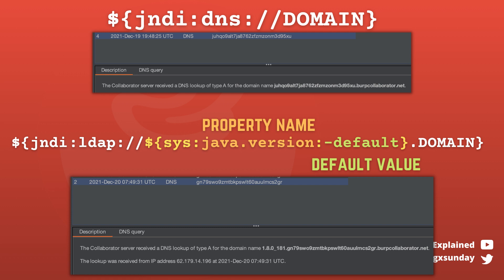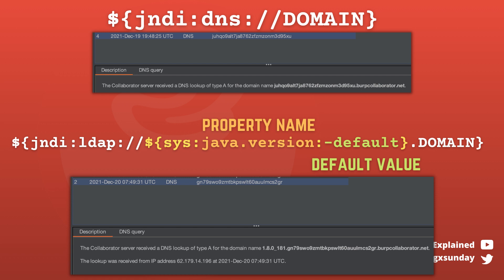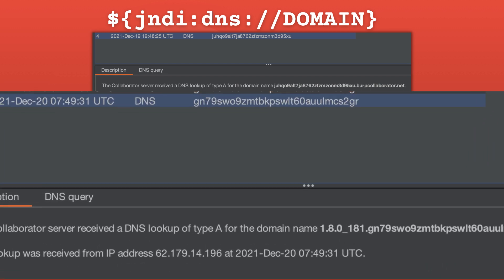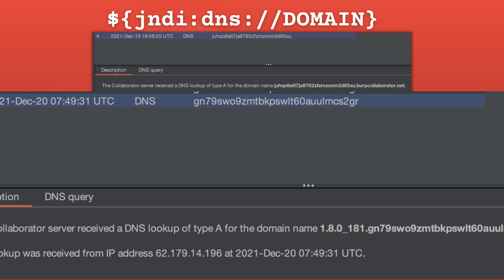For example, you can use this payload to determine the Java version of the server on which the bug is triggered. The nested lookup will be resolved first to something like 17.0.67, and then when resolving the second one, the DNS query will be made to your server and in your DNS logs you will see this version.